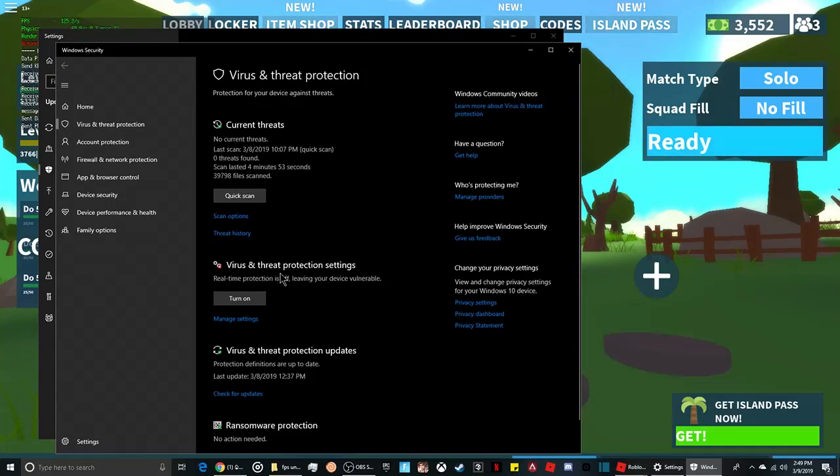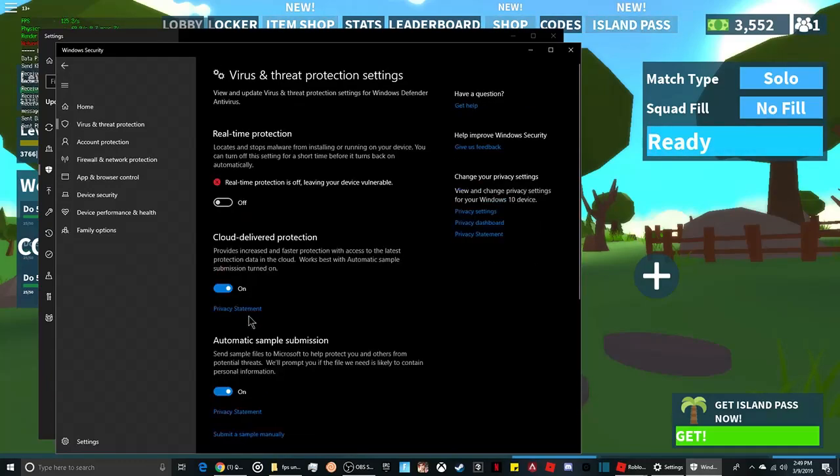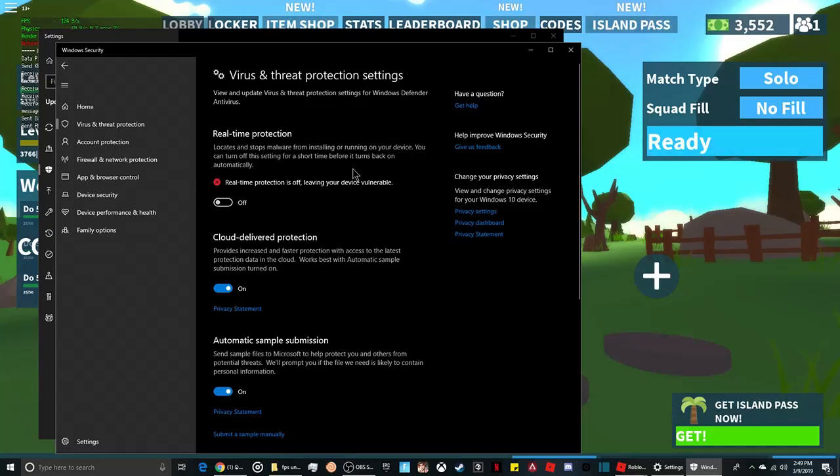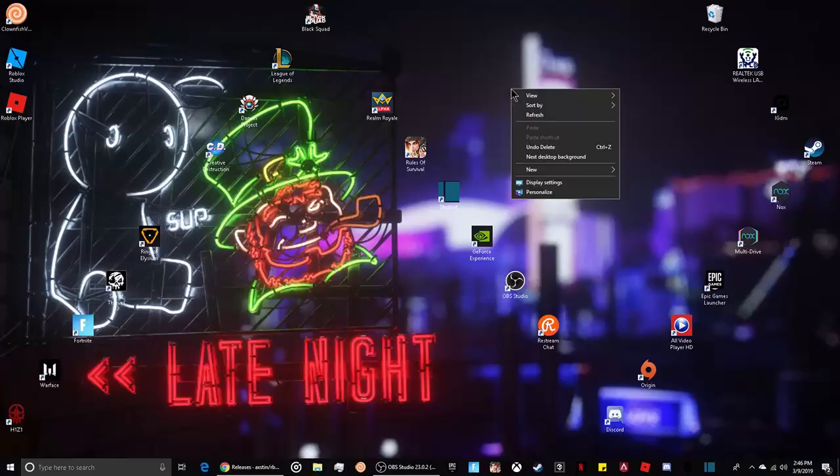Where it says virus and threat protection settings, you need to turn off real-time protection. Go to manage settings and turn this off so you can actually download it.